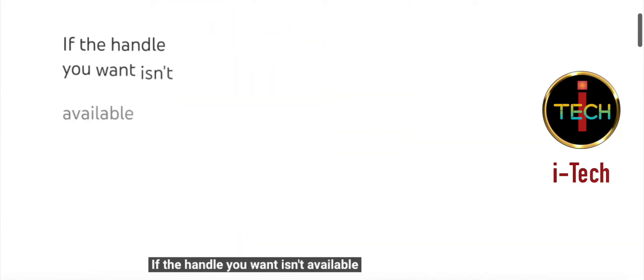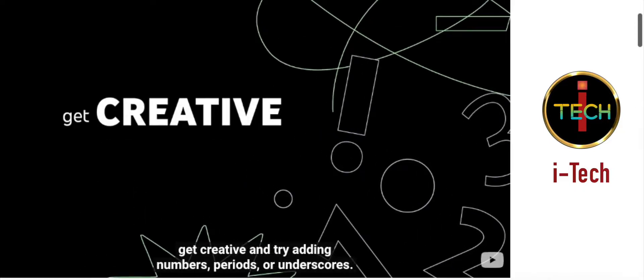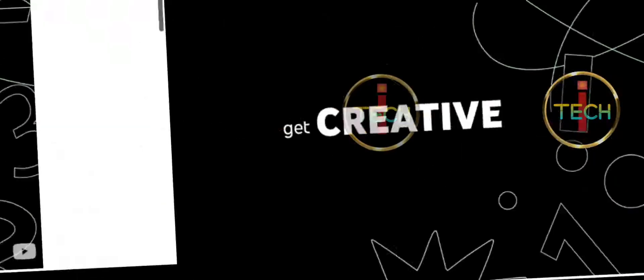If the handle you want isn't available, get creative and try adding numbers, periods, or underscores.